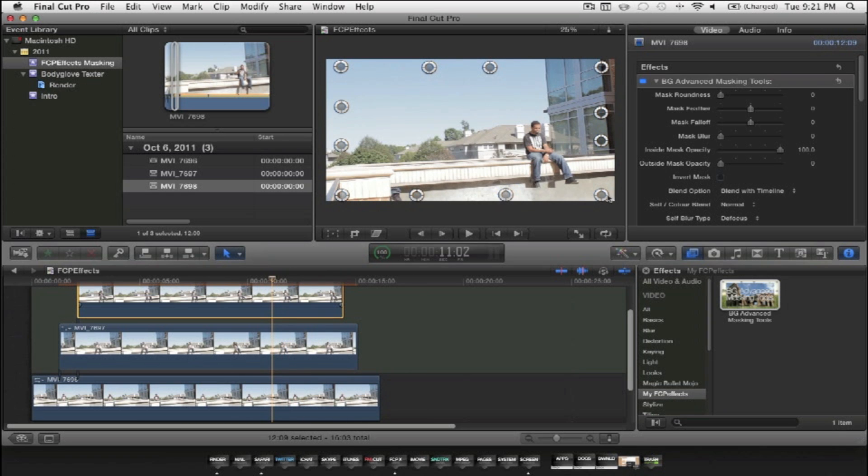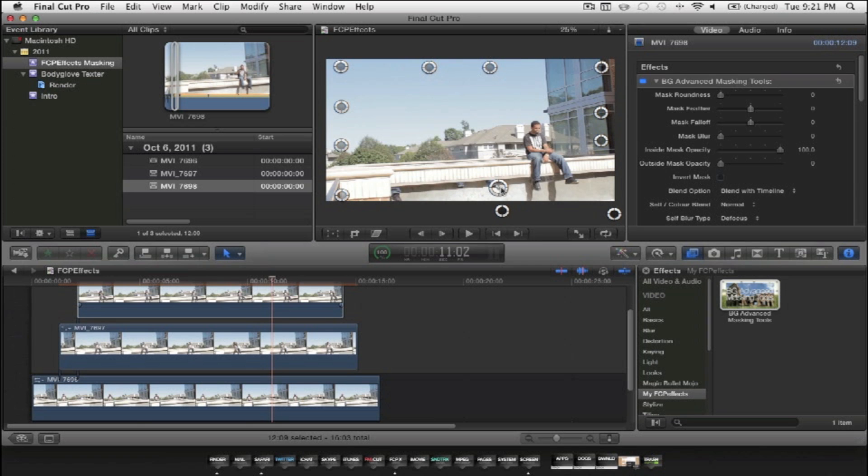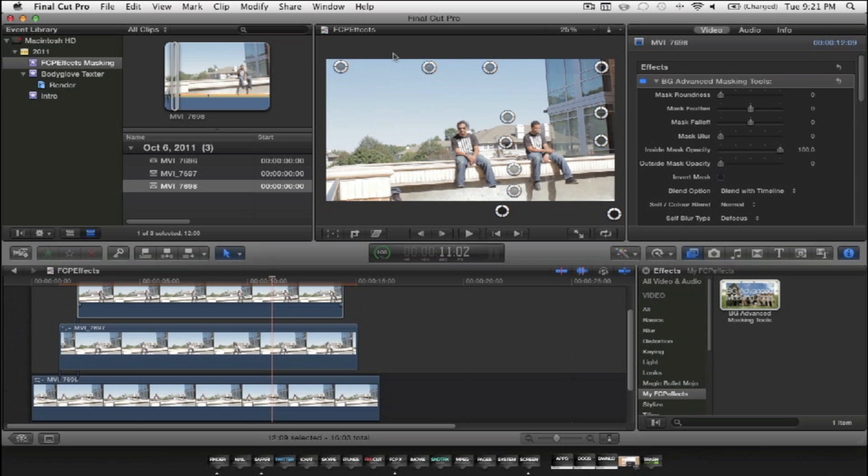Once you've applied the plugin to the two top layers, select the top layer, and you'll get 12 points you can adjust to a certain area. In this case, we're going to be masking out our subject. As you can see from the video, the closer the 12 points are to my subject, the better the masking will look and the better the cloning will turn out.